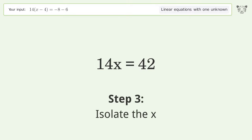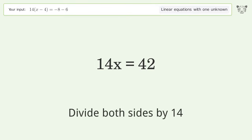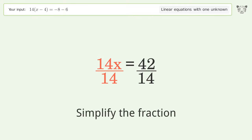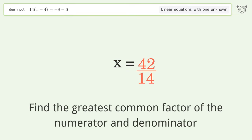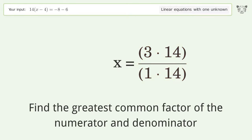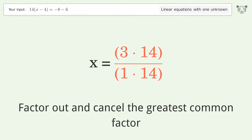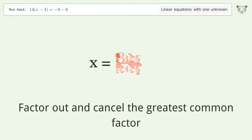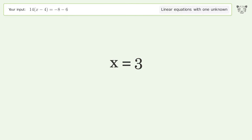To isolate x, divide both sides by 14 and simplify the fraction. Find the greatest common factor of the numerator and denominator, then factor out and cancel the greatest common factor. The final result is x equals 3.